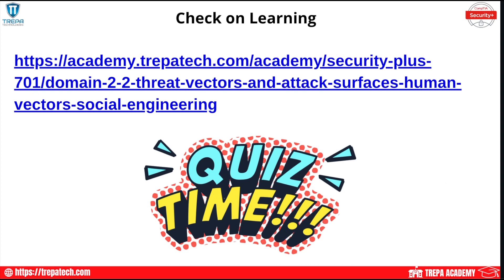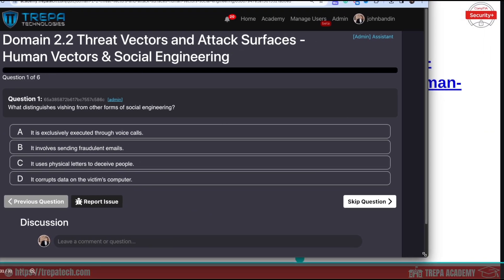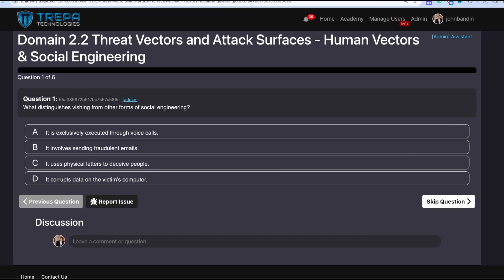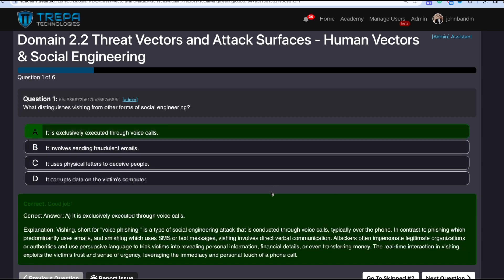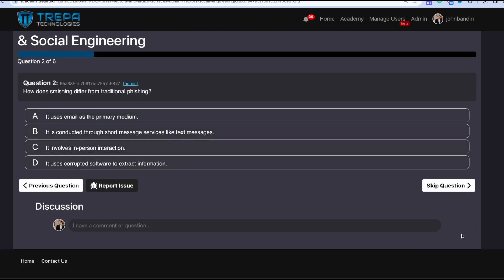Now let's do our check on learning with the domain 2.2 Human Vectors and Social Engineering quiz — practice exam software included with self-paced or virtual training, which gives lifetime access to over a thousand practice questions. Question one: What distinguishes vishing from other forms of social engineering? The answer is A — it uses voice calls. Vishing is voice phishing. Question two: How does smishing differ from traditional phishing? It uses text messages as its transmission medium — the 'SM' stands for SMS.